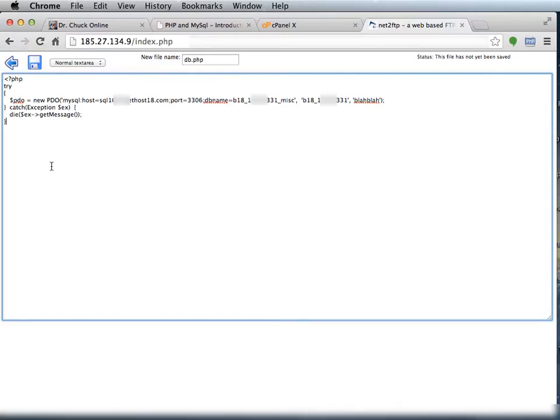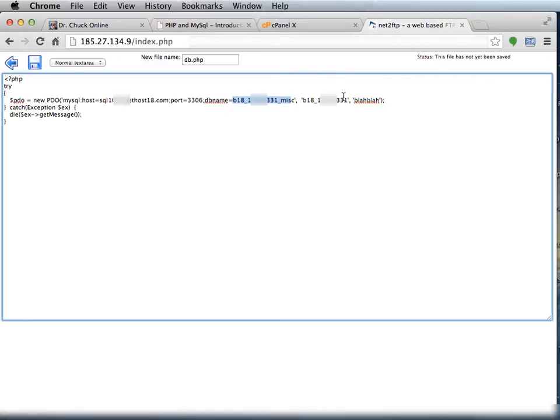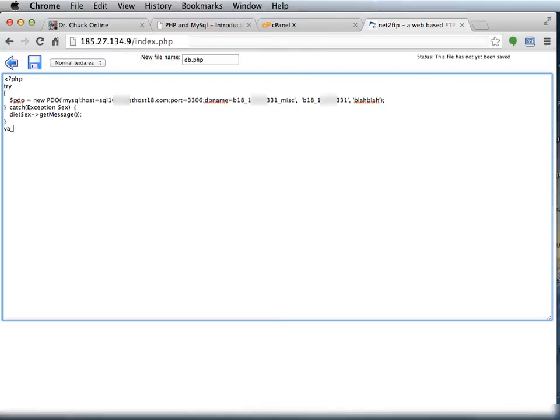So this is my PDO. I've got this host that came from the cPanel. I'm going to port 3306. My database name came from cPanel. My user came from cPanel. And my password has to be right. So what I'm doing is I'm putting this in a try-catch block just so that I can get an error message out of this thing. I put a die, and I'm going to also just var dump $pdo so I can see what happens, and then I'll finish my PHP.